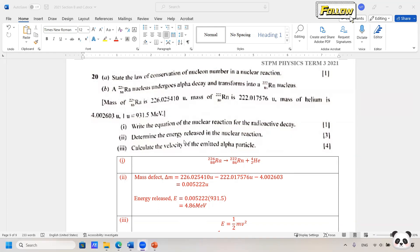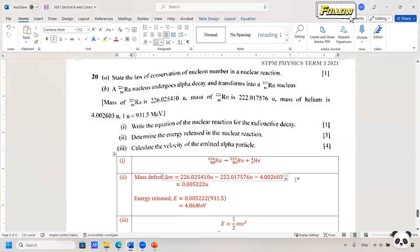The next step is to determine the energy released in the nuclear reaction. First, determine the mass defect — the total mass of the nuclei before the reaction minus the total mass of the nuclear products after the reaction. Putting in all the values, the mass defect is about 0.05222 atomic mass units. Applying the conversion of 931.5 MeV/u multiplied by the mass defect, the energy released is 4.86 MeV.